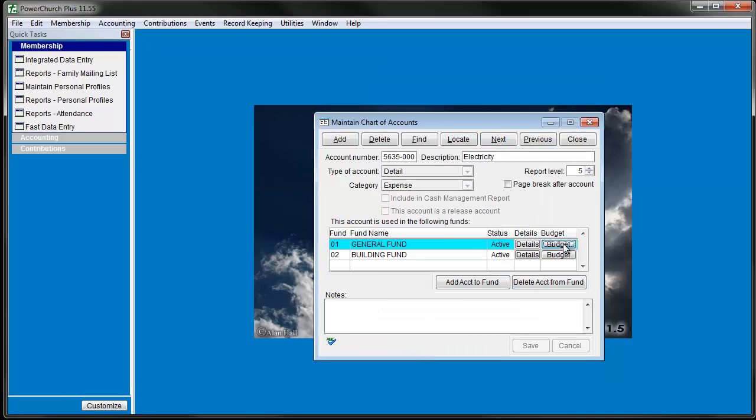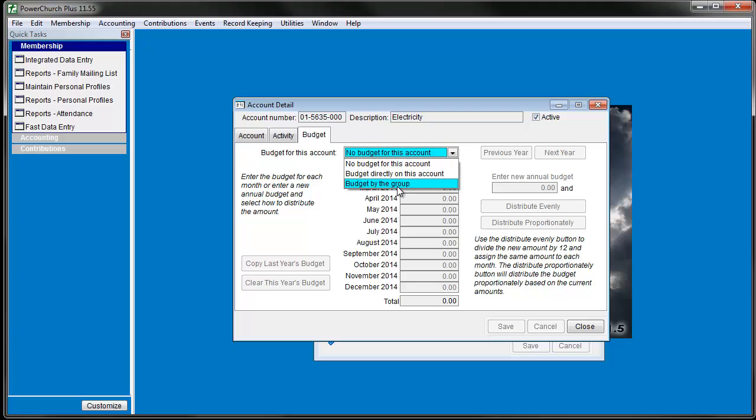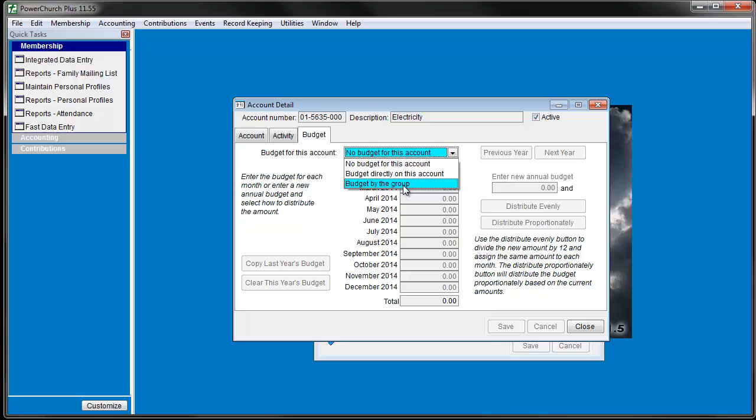Here you have the option of No Budget, Budget Directly, or Budget by the Group. Budget Directly means that the budget amount entered will only affect this account. Budget by the Group means that this account will inherit from the budget amount entered on the group account and will be shared by all the other accounts in the group.